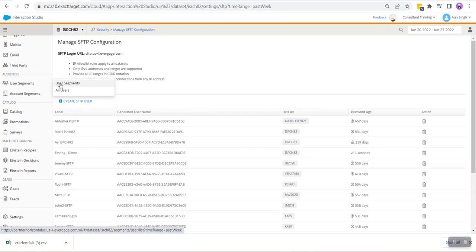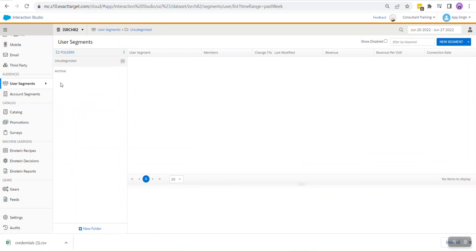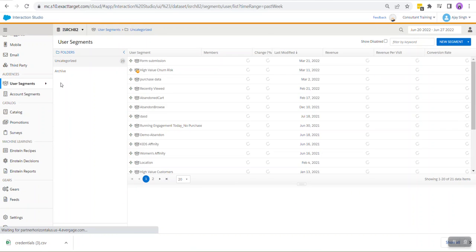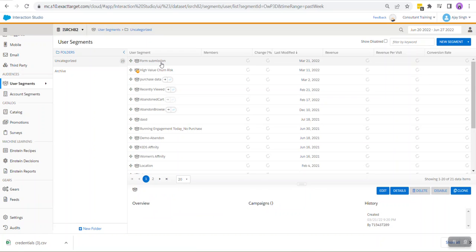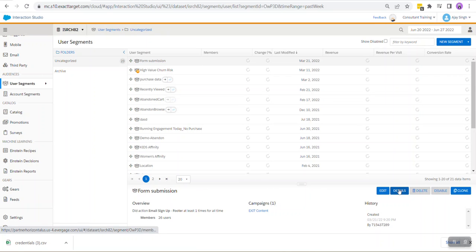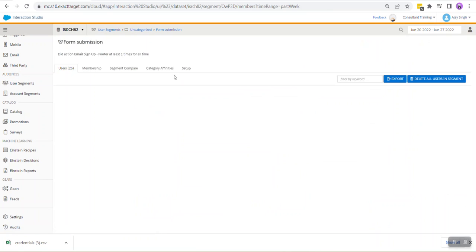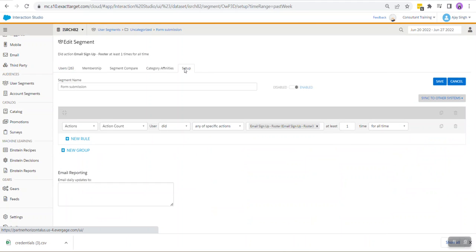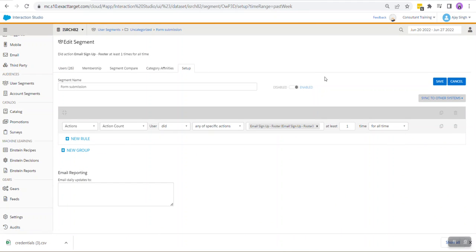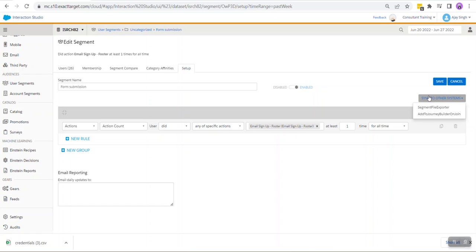Once we have our SFTP user created, we are going to jump into User Segments. Let's say we want to export this particular segment, Form Submission. We are going to hit Details, then we are going to go into Setup. Then over at the very right-hand side you will see Sync to Other System. So initially when you click on it you would see only one option: Add to Journey Builder on Join. You need to request Salesforce or your account admin to enable Segment File Exporter.